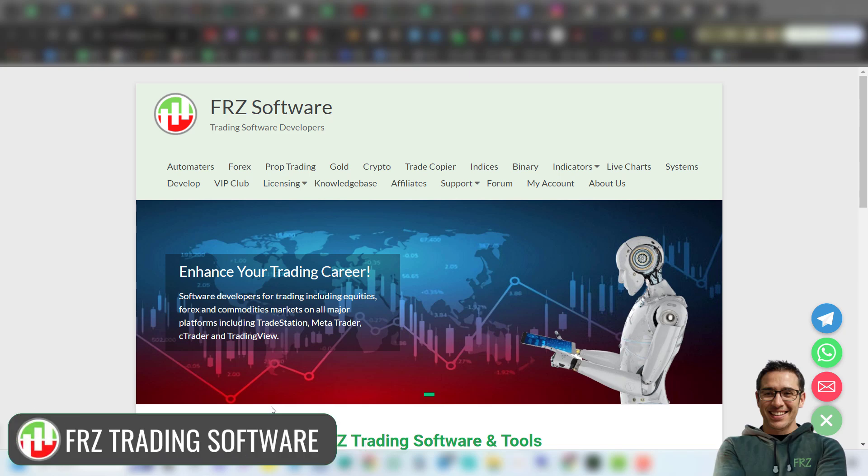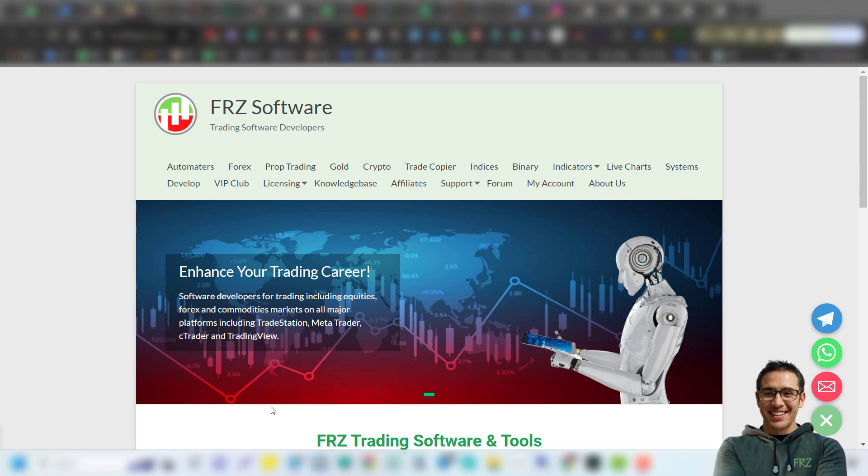Hello there traders, we are back with a new video. Today we are going to give you a free tool that can keep you updated on your trading robot via email.